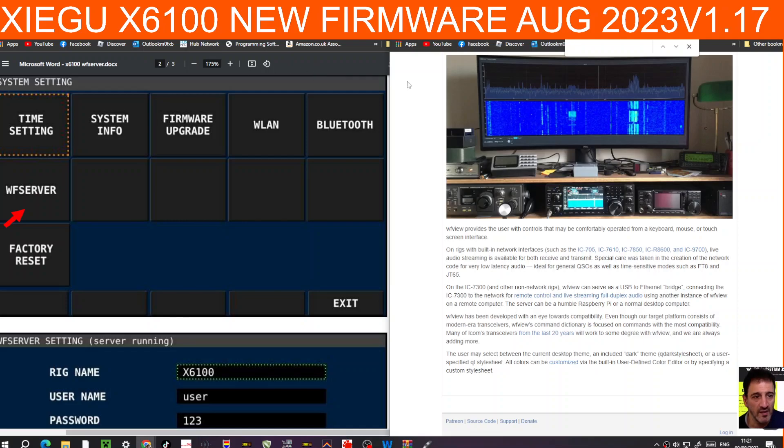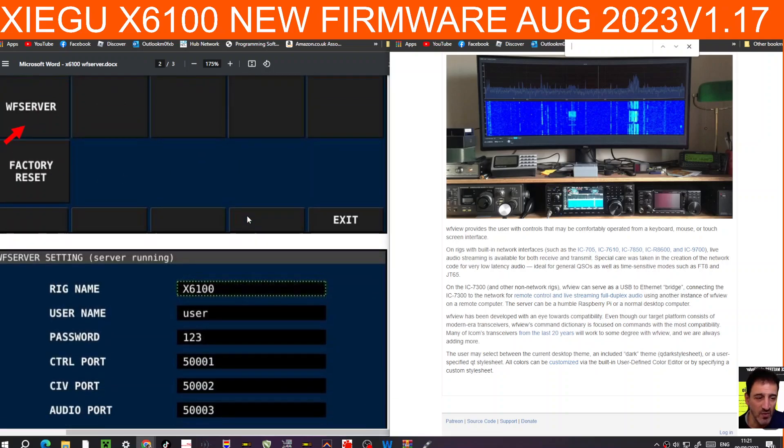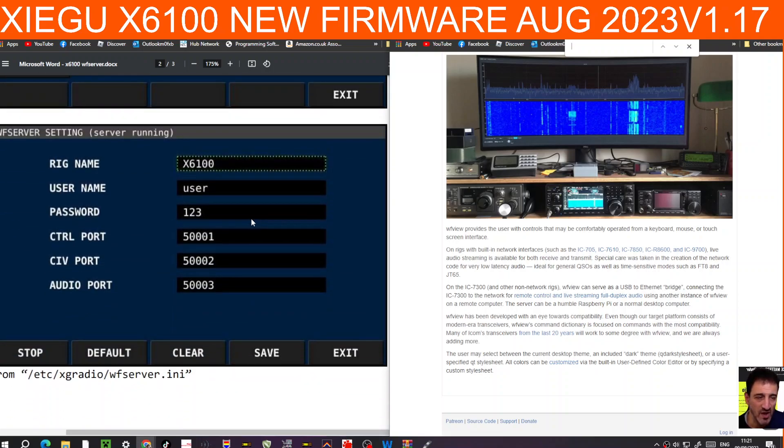M0FXB, welcome to my channel. There is some new firmware out for the Xiegu X6100 and I've added it to my device. You can see there in the background that it adds WFS server, and this is the window that you get when you turn it on.